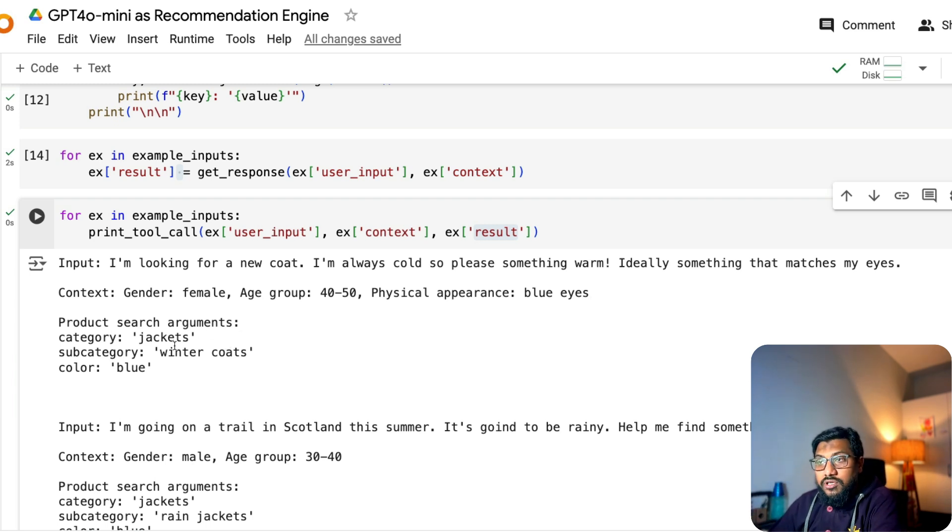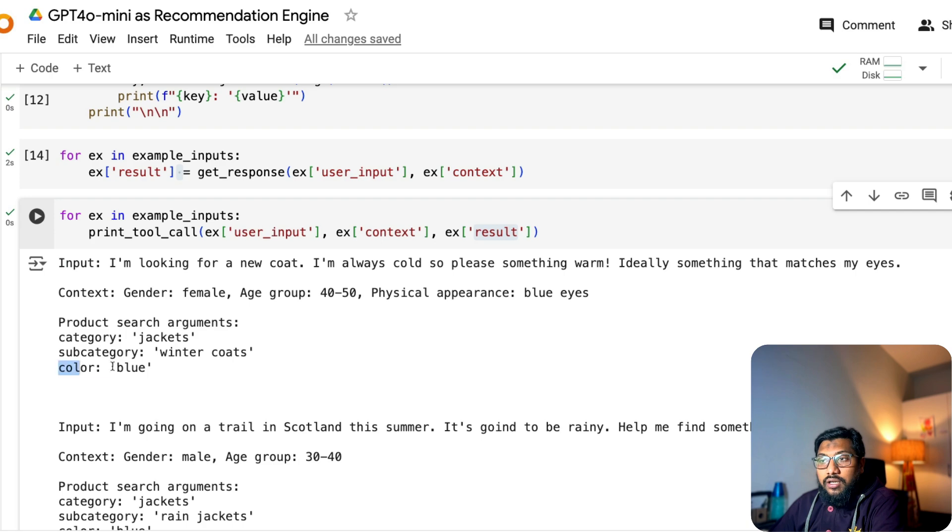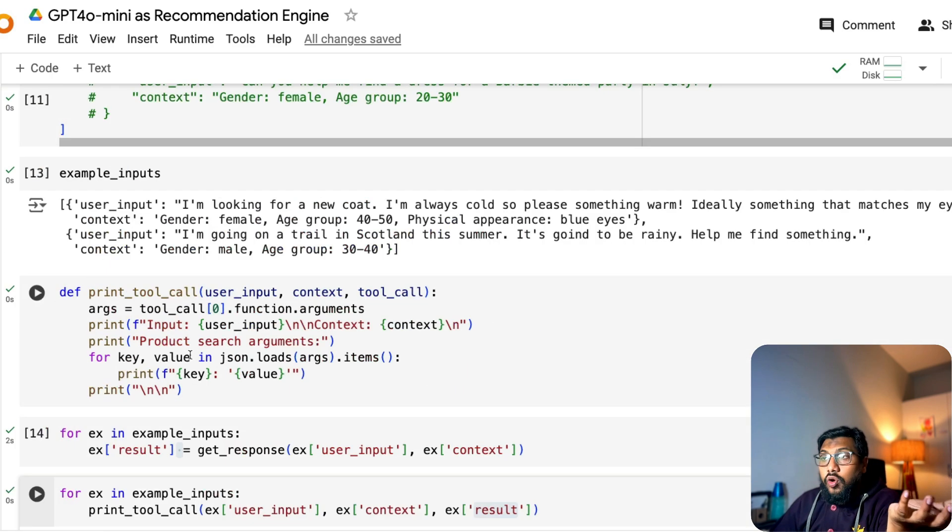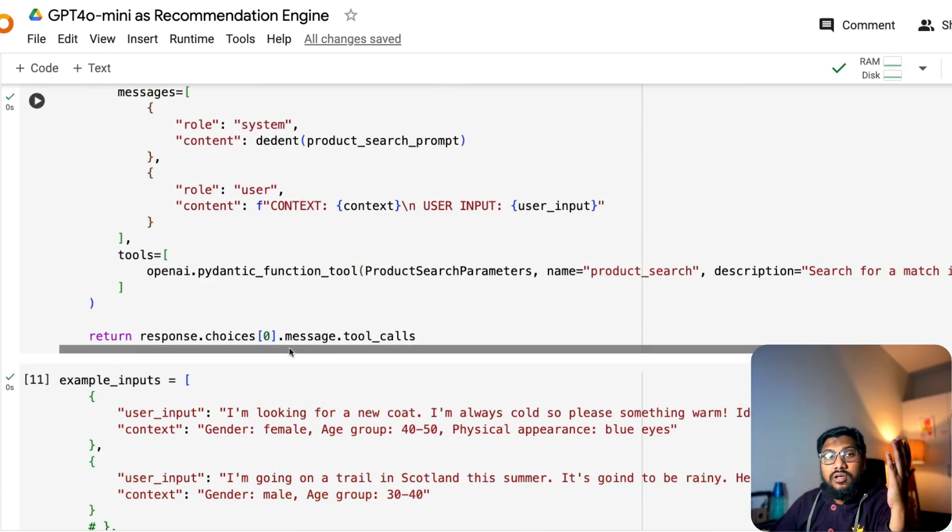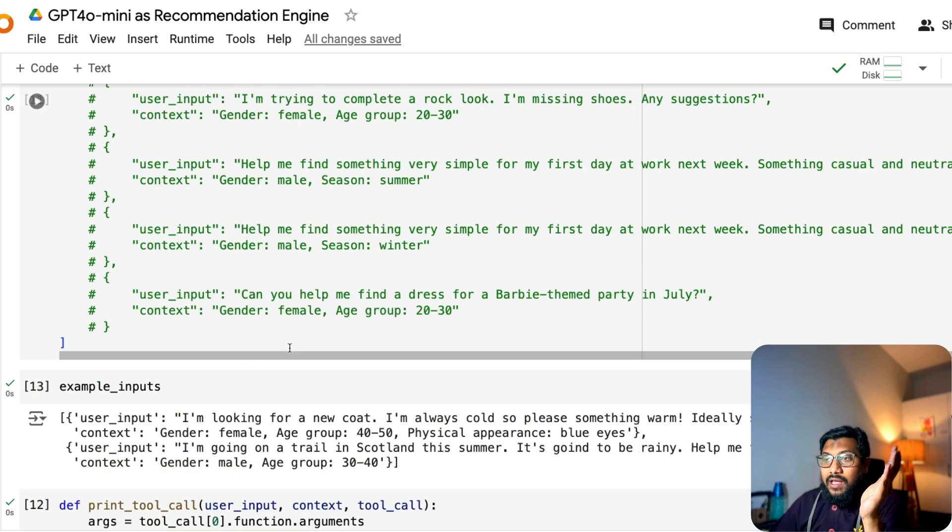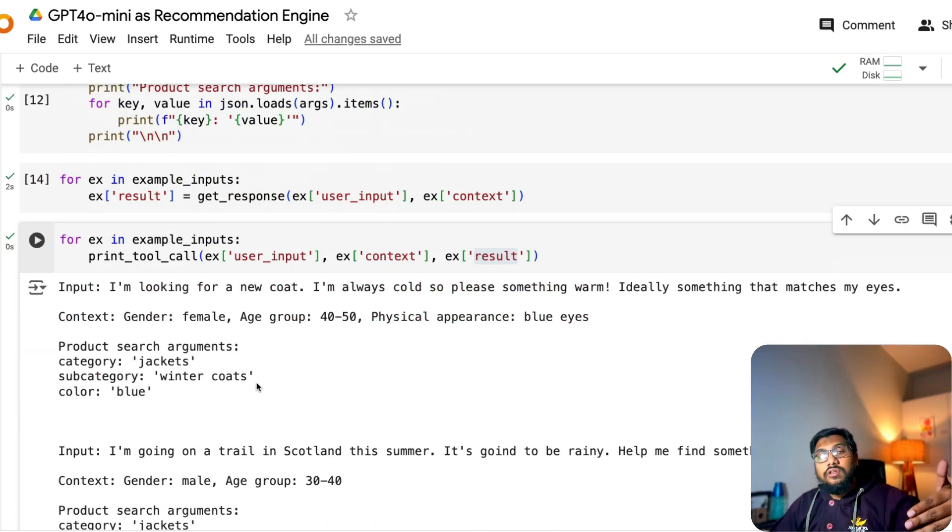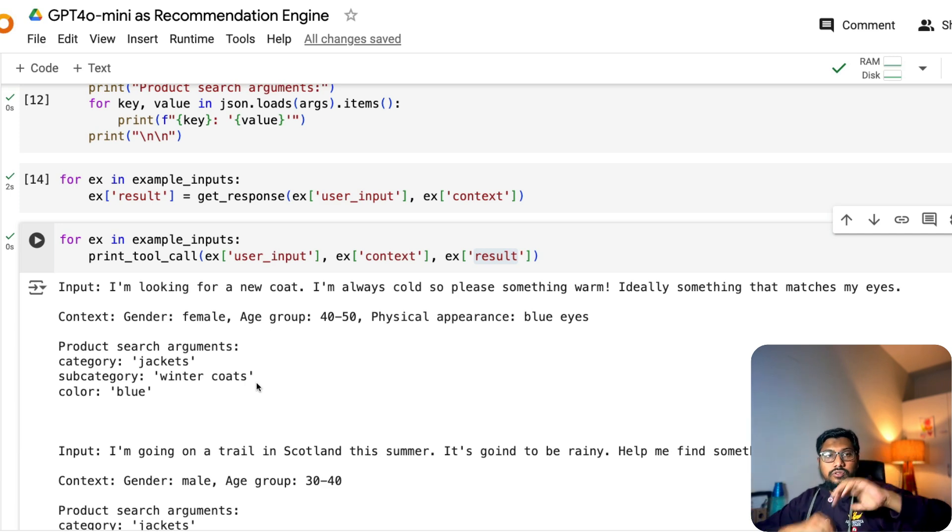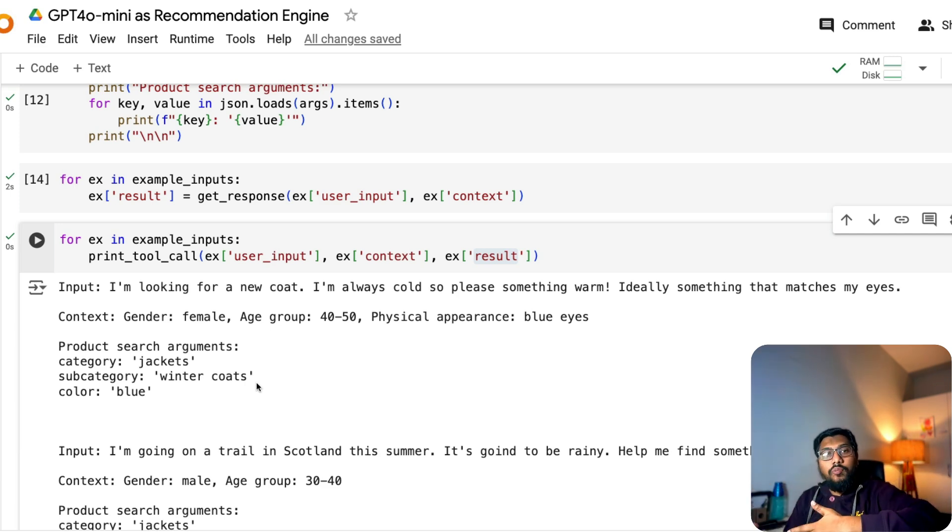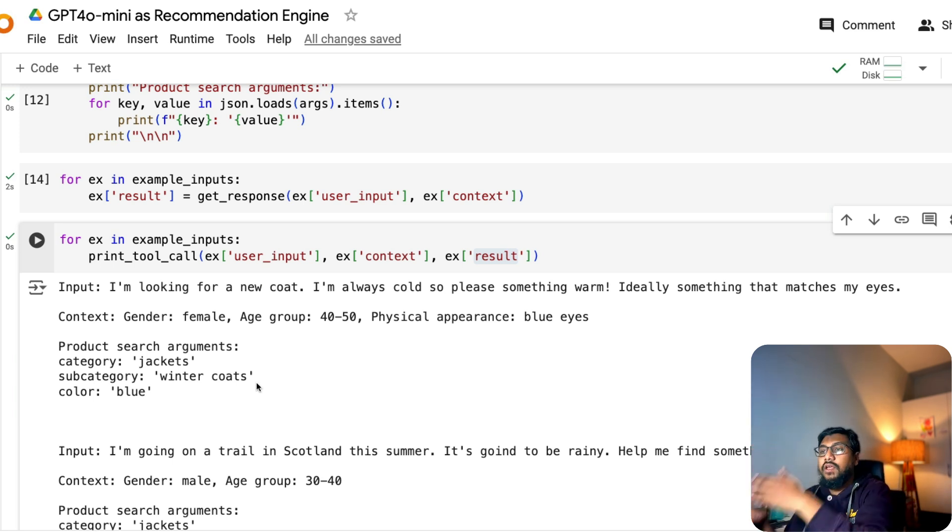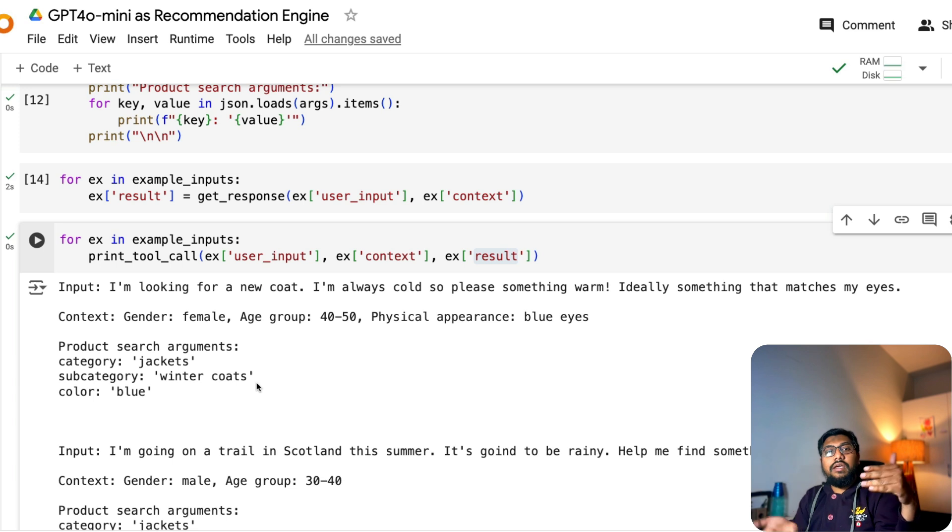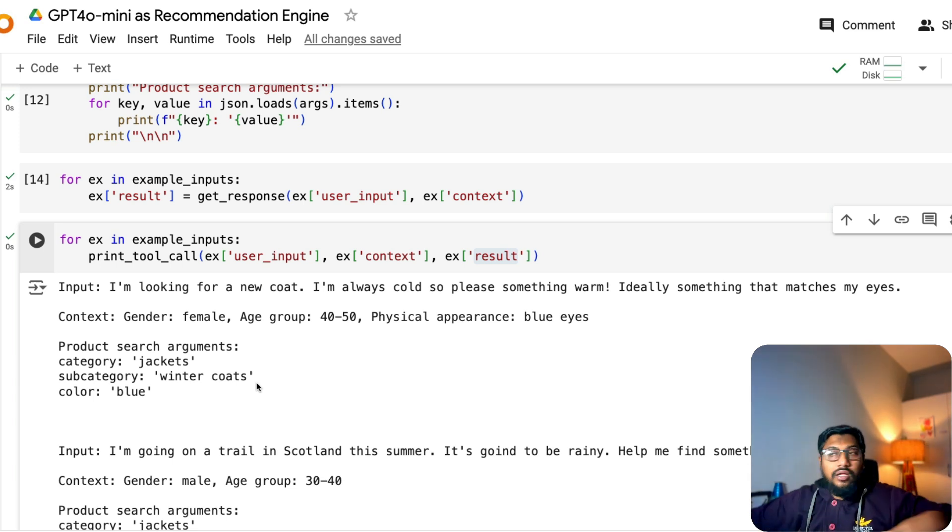Context is gender, female, age 40 to 50. Physical appearance is blue eyes. Now, GPT-4O as a recommendation engine is giving us the following answer. So product search arguments, category is jackets. Subcategory is winter coats and the color is blue. So ideally what you want is you want this to be connected to your internal RDBMS. And these will be the parameters that go into the RDBMS and then it will get you the items back.